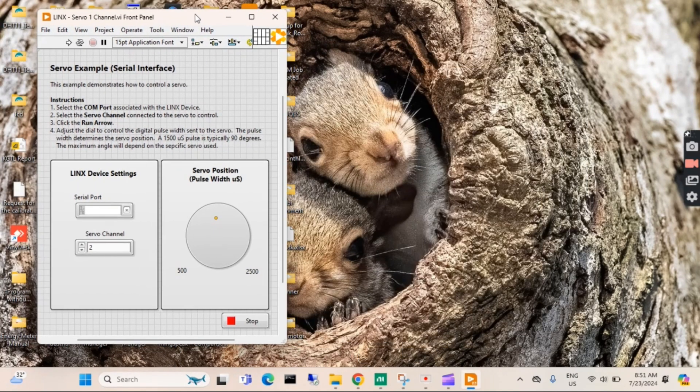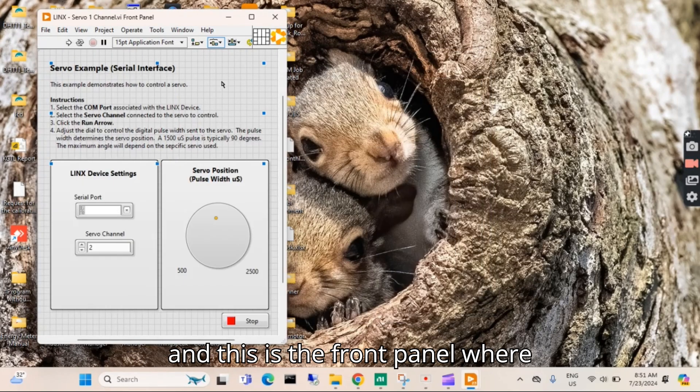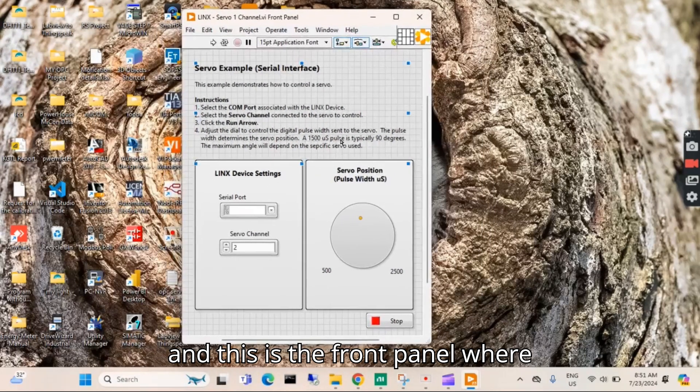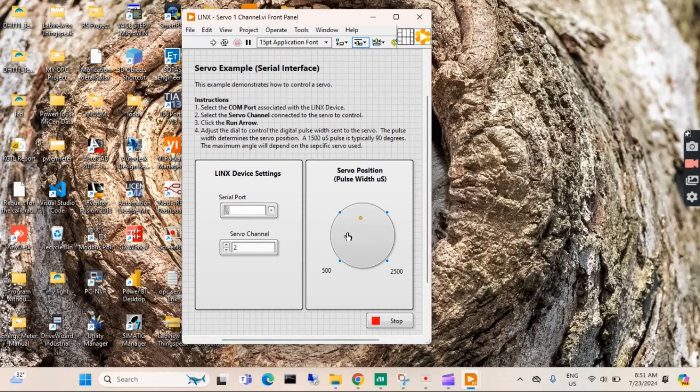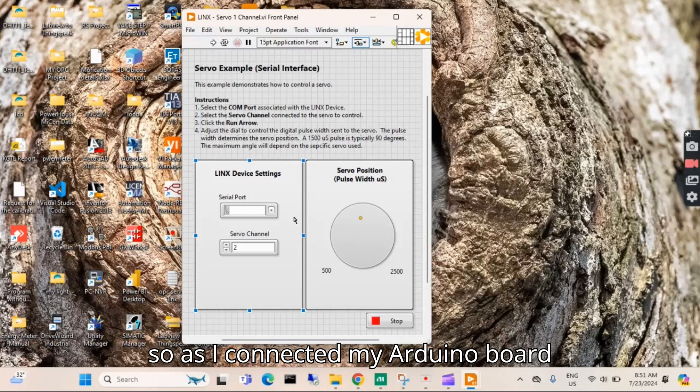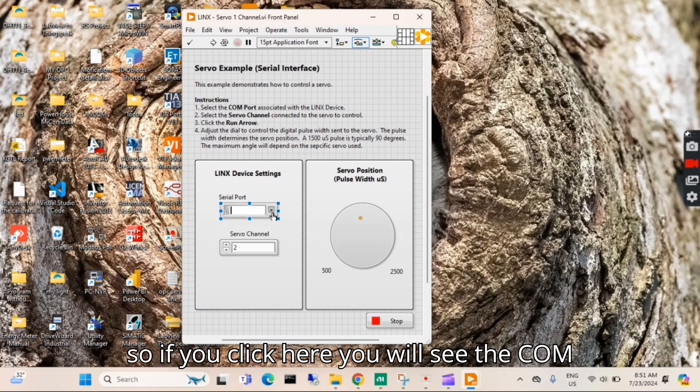This is the front panel, and this is the block diagram. You can see this is the front panel where you can control the servo motor.